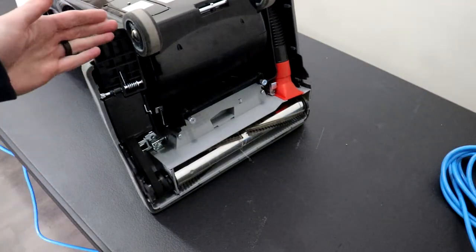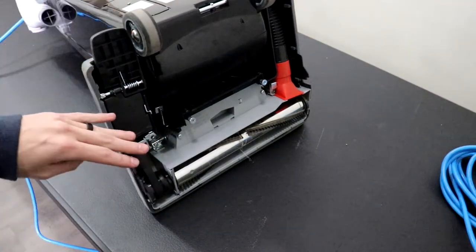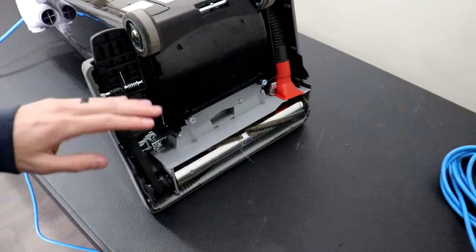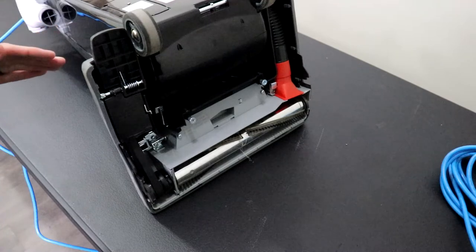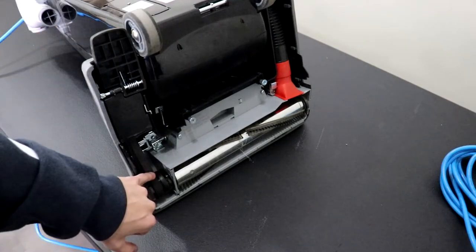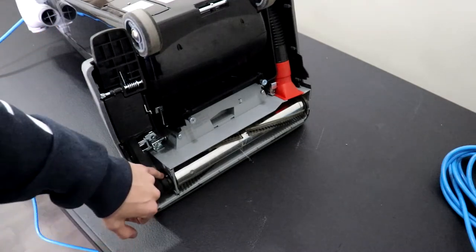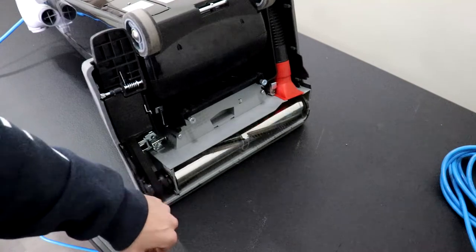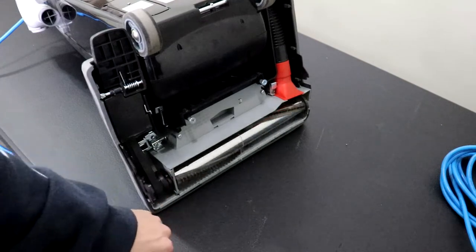So since the power head portion is in the fixed upright position, the belt is not going to move over to the inner roller to spin the brush roll.